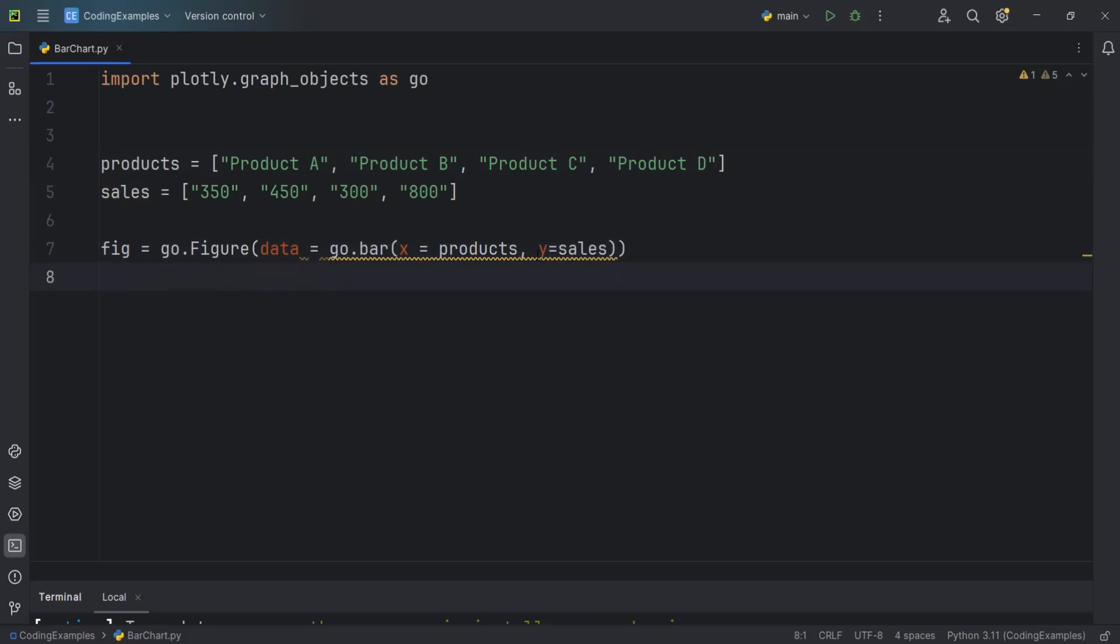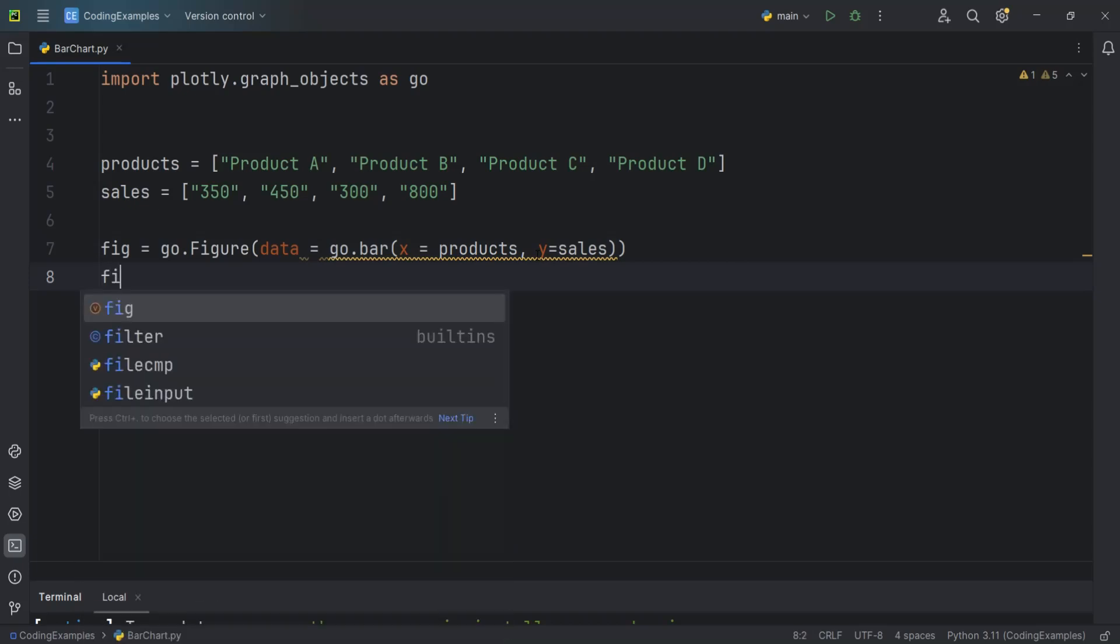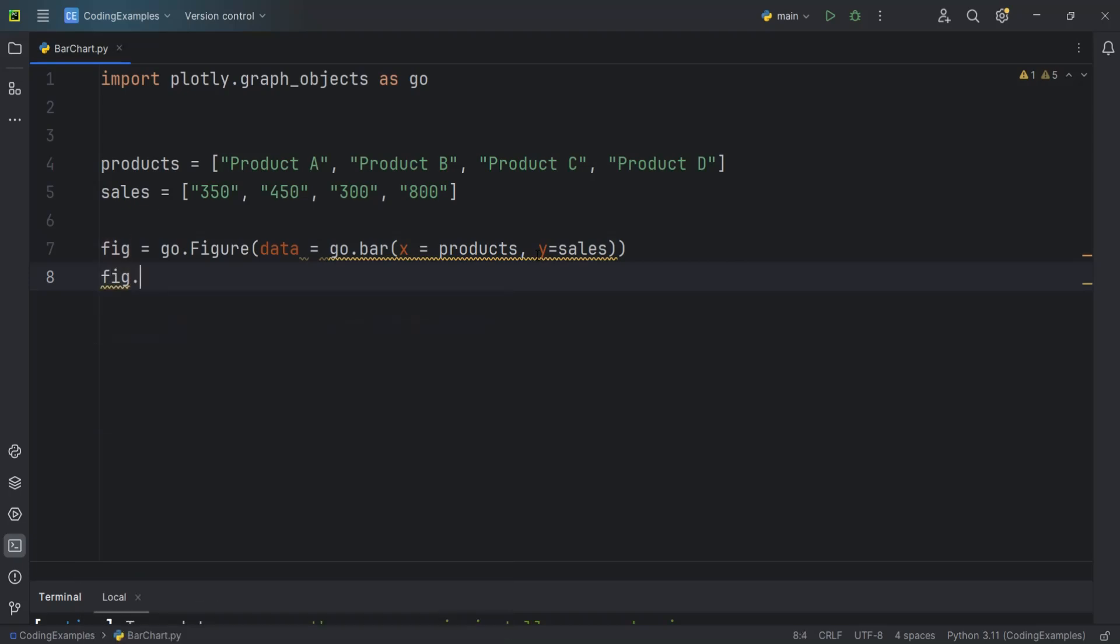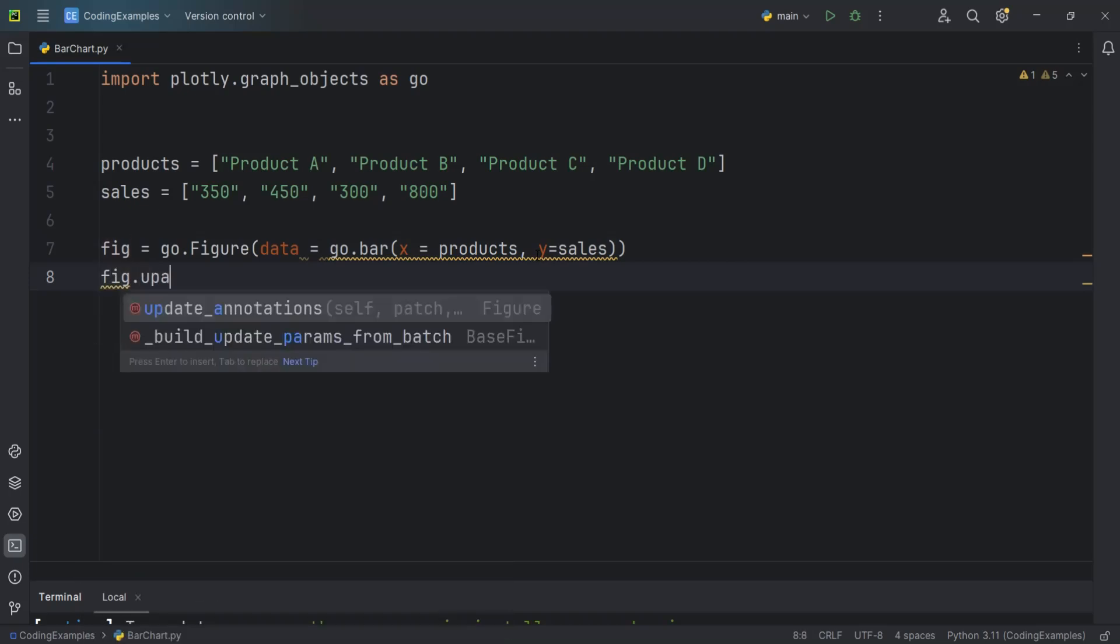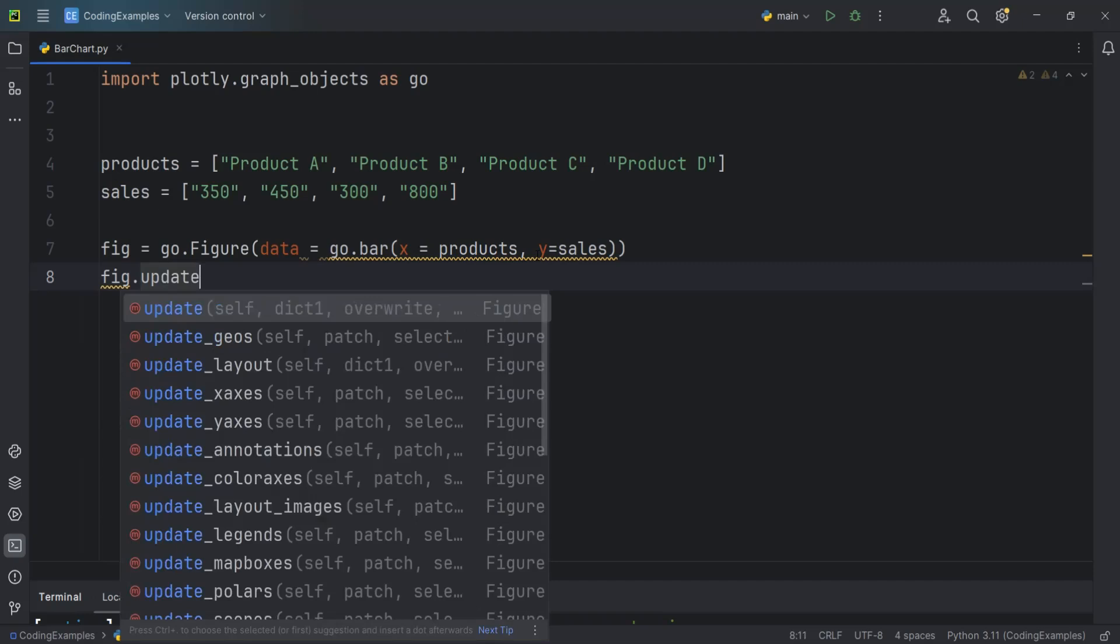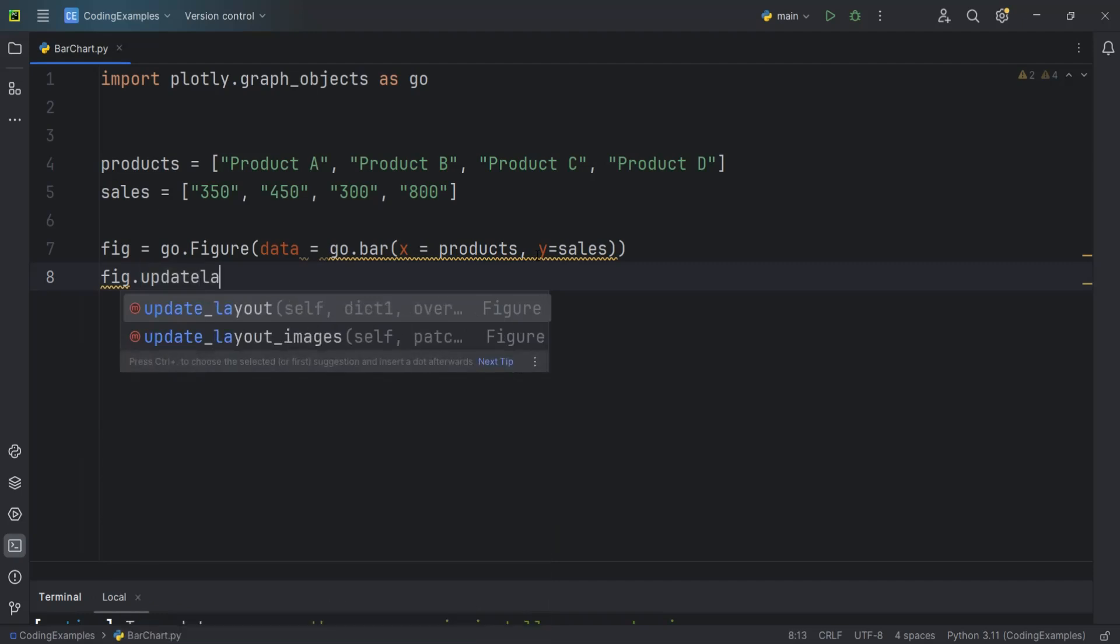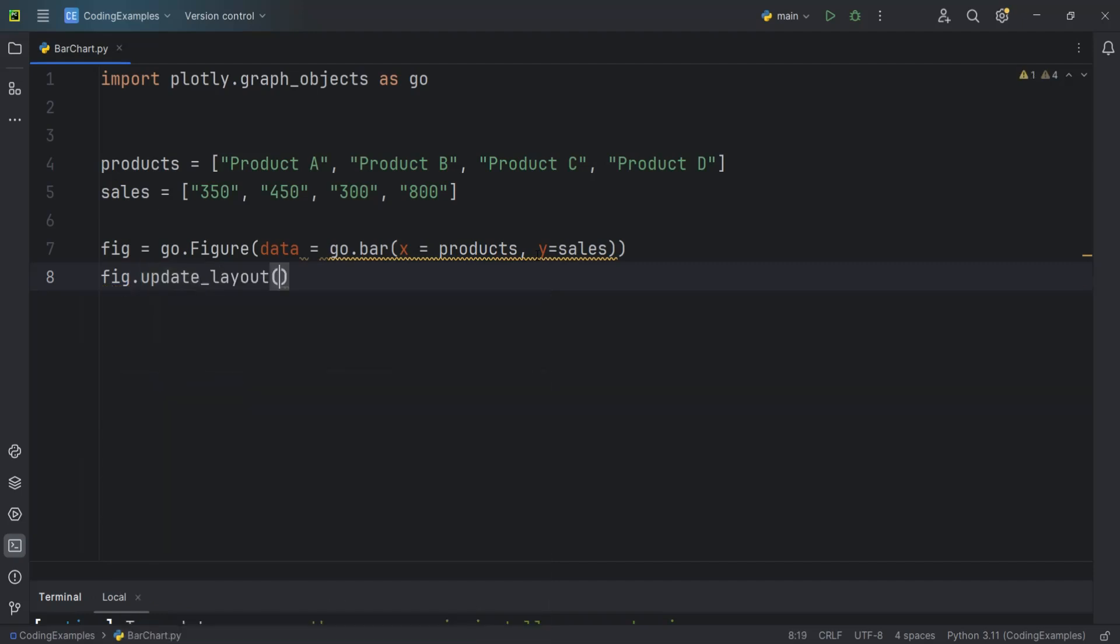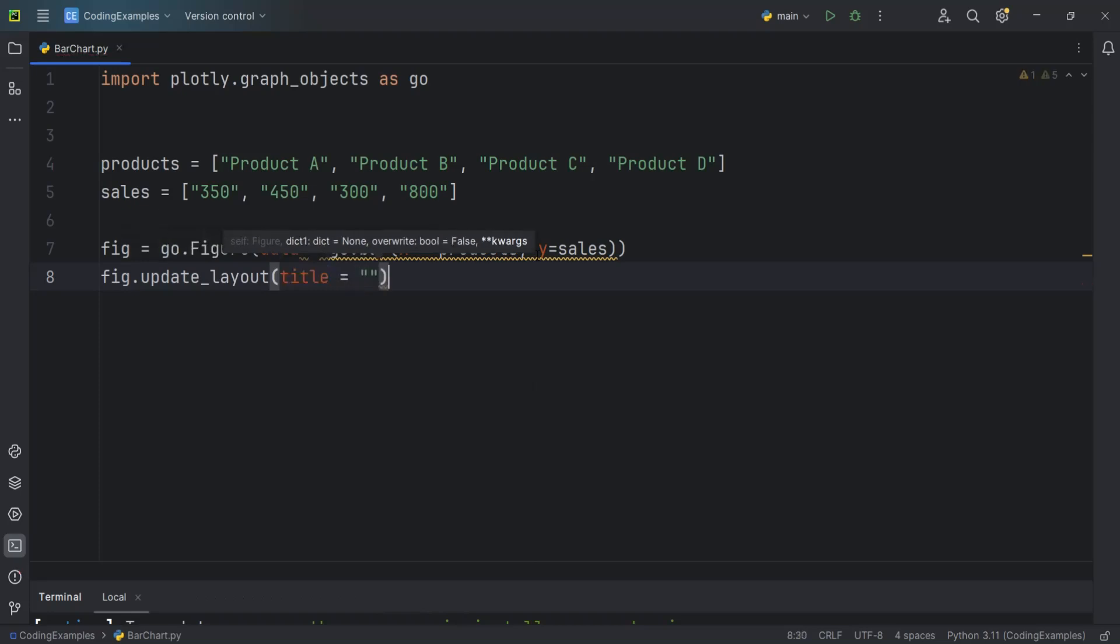Now after this we want to set chart title and also set the axis labels. I can say fig.update, and we can say update_layout. We need to add a title for this. For example you can add anything you want, like Product Sales. And also we can add axis.